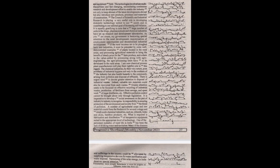One of the persistent maladies of rural life in India has been the lack of drinking water and sanitation. Many of the diseases and sufferings in the country could be alleviated by supplying inexpensive devices for water purification and waste disposal. Harnessing of the solar energy in India deserves special attention.